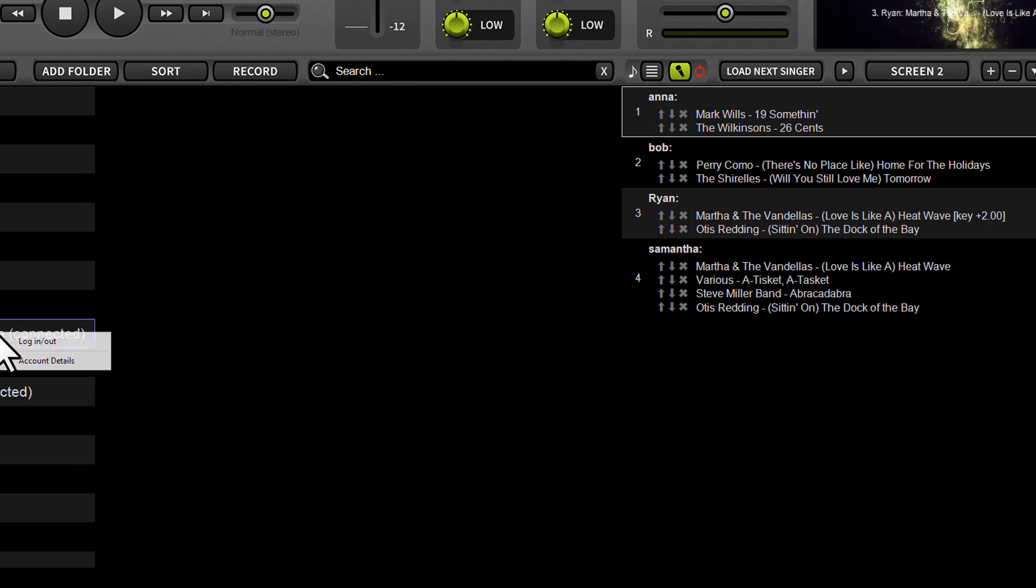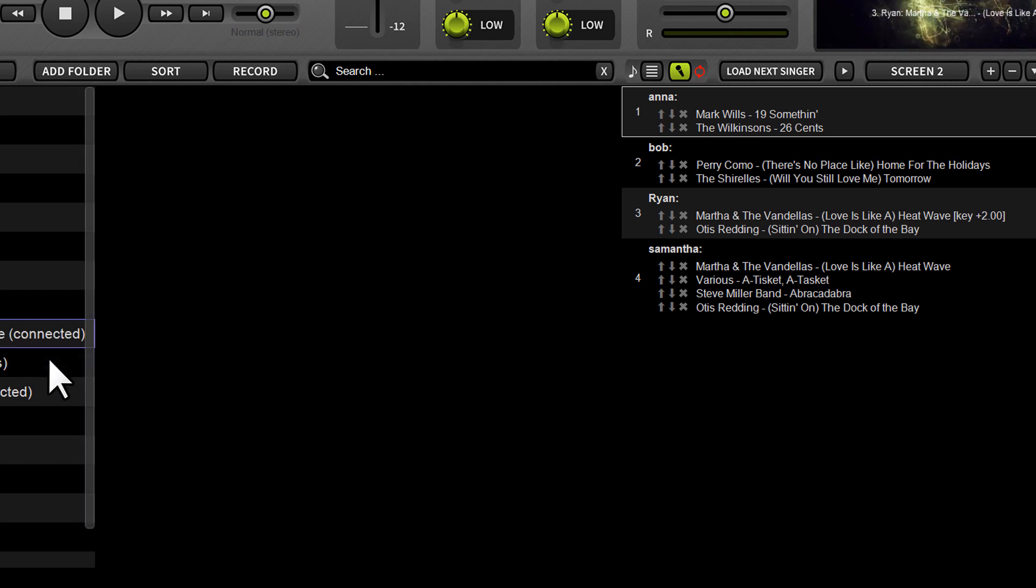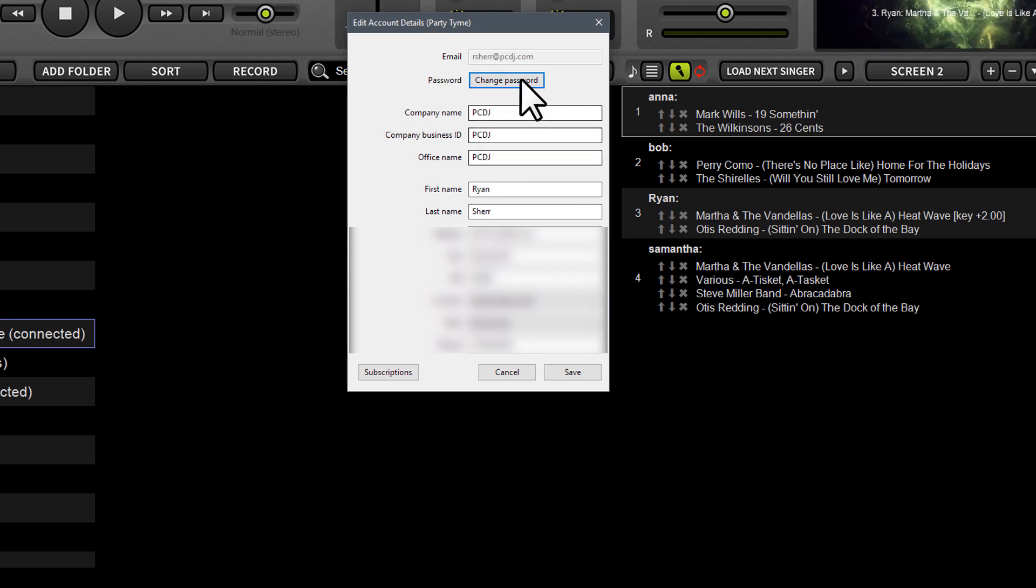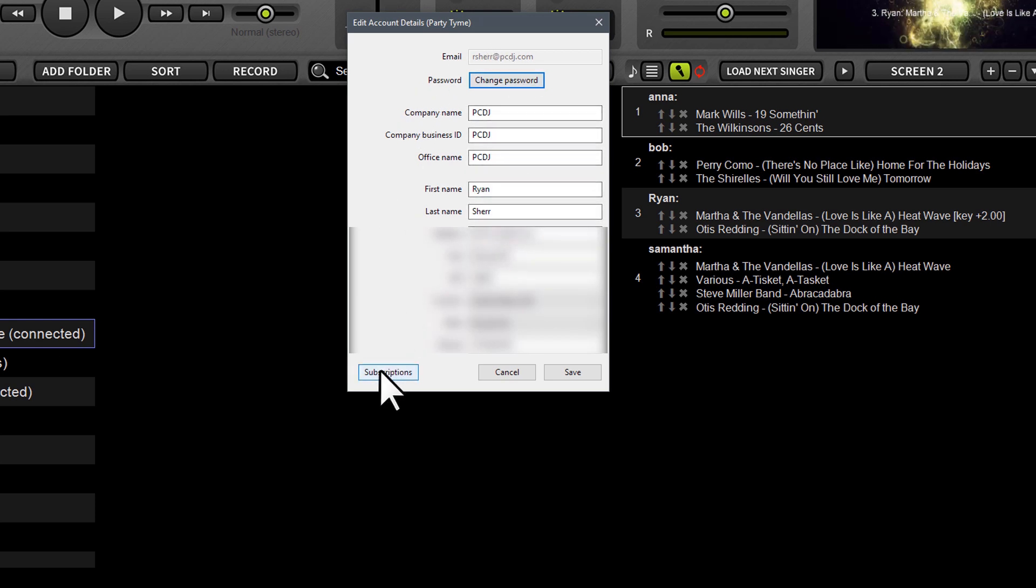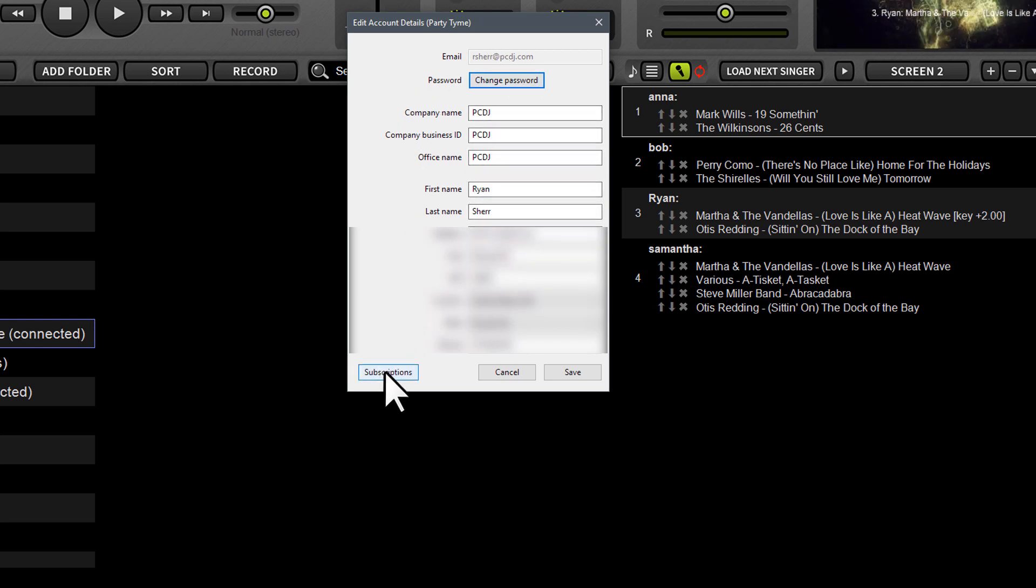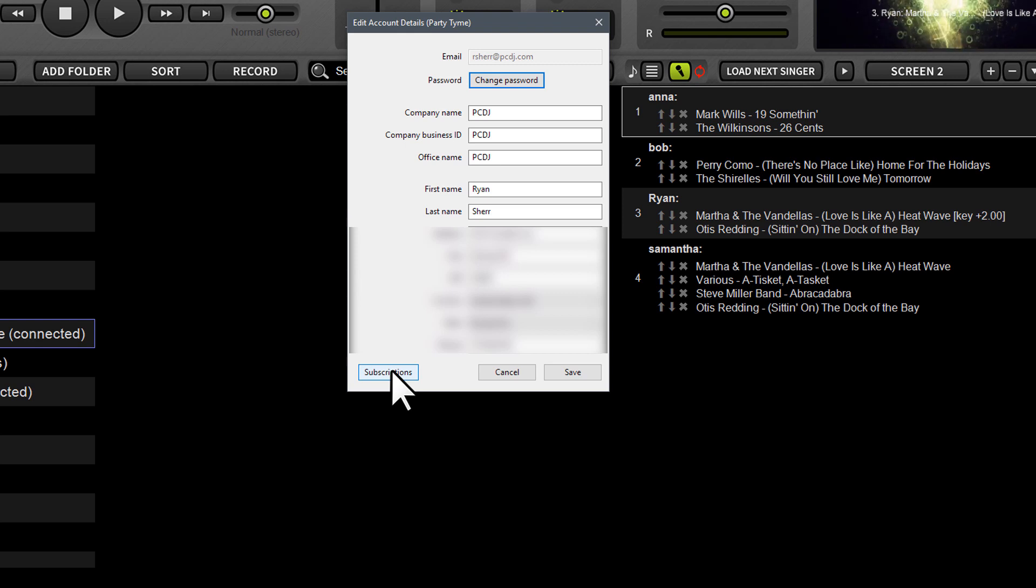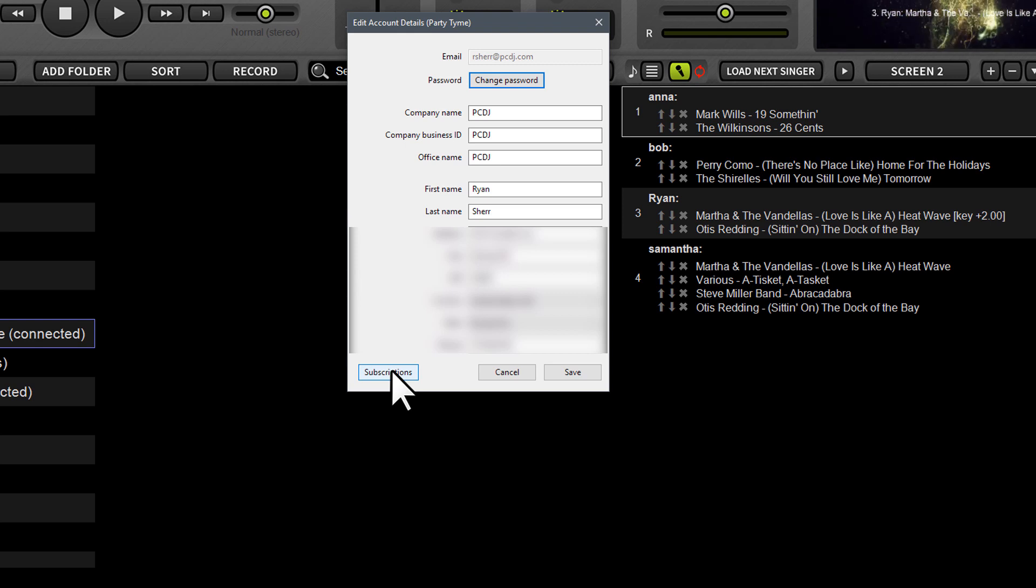So I'm going to show you one other thing here. We're going to go back to account details and you can see my account credentials there. I'm going to click the subscriptions button because this is what you would see. Now after you create your account, you put in your name, your email, your business name, your address, and all that stuff it asks for, you're going to see a subscriptions button at the bottom of the account tab.